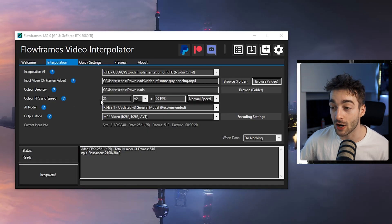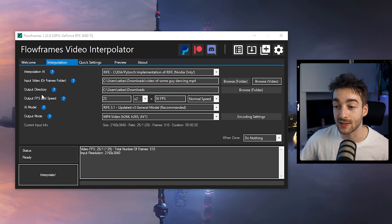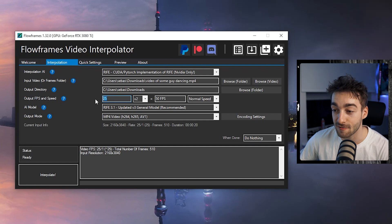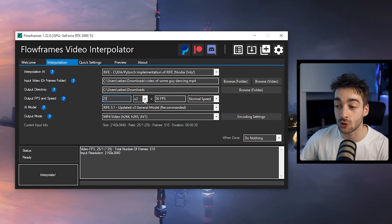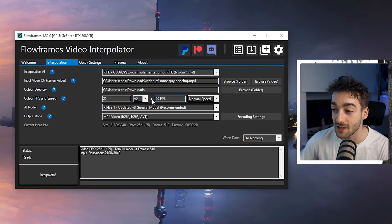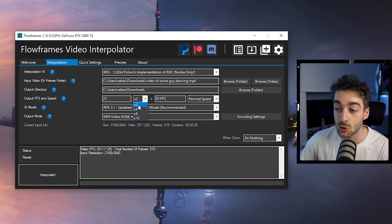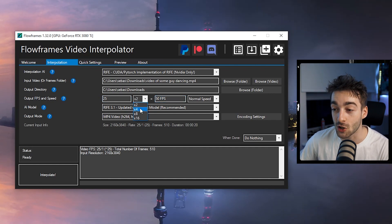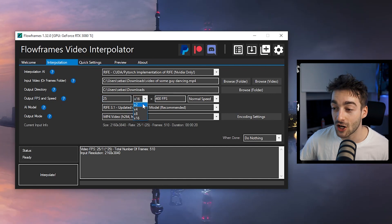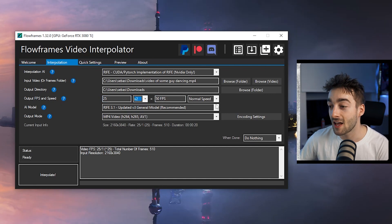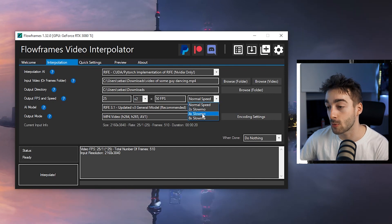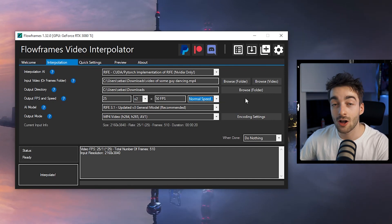Once we've added our video, you can see we have the output fps and speed. The base fps is 25 and we're going to change it to two times, so essentially it's going to equal 50 fps. You do have the option to have it as two times or four times, which would change it to 100 fps. You also have the option for normal speed, two times slow-mo, or four times slow-mo.